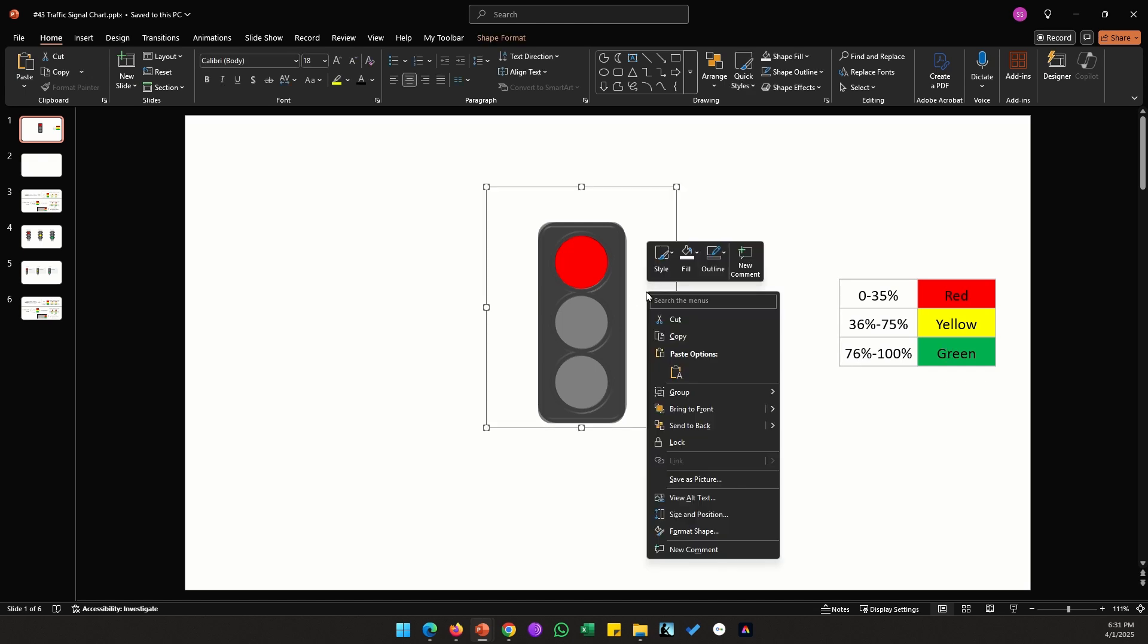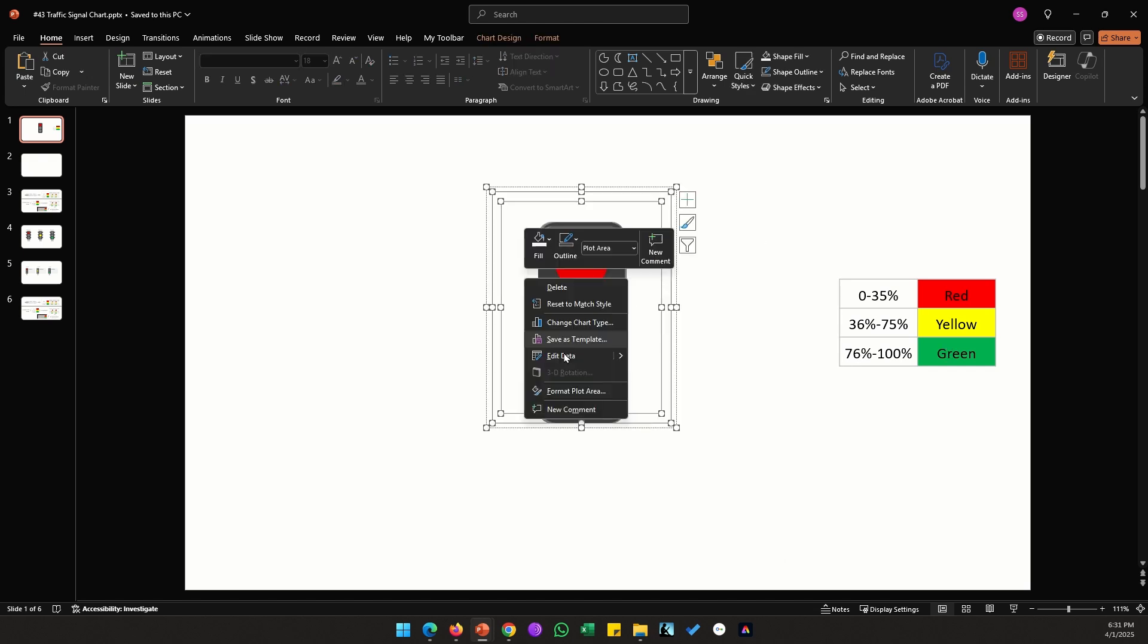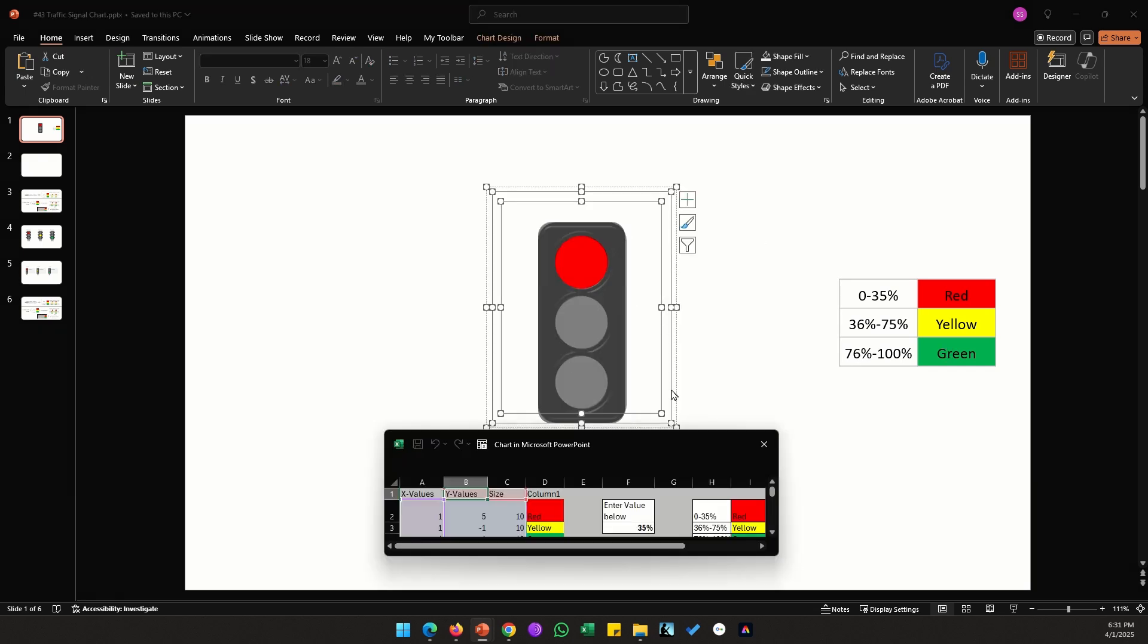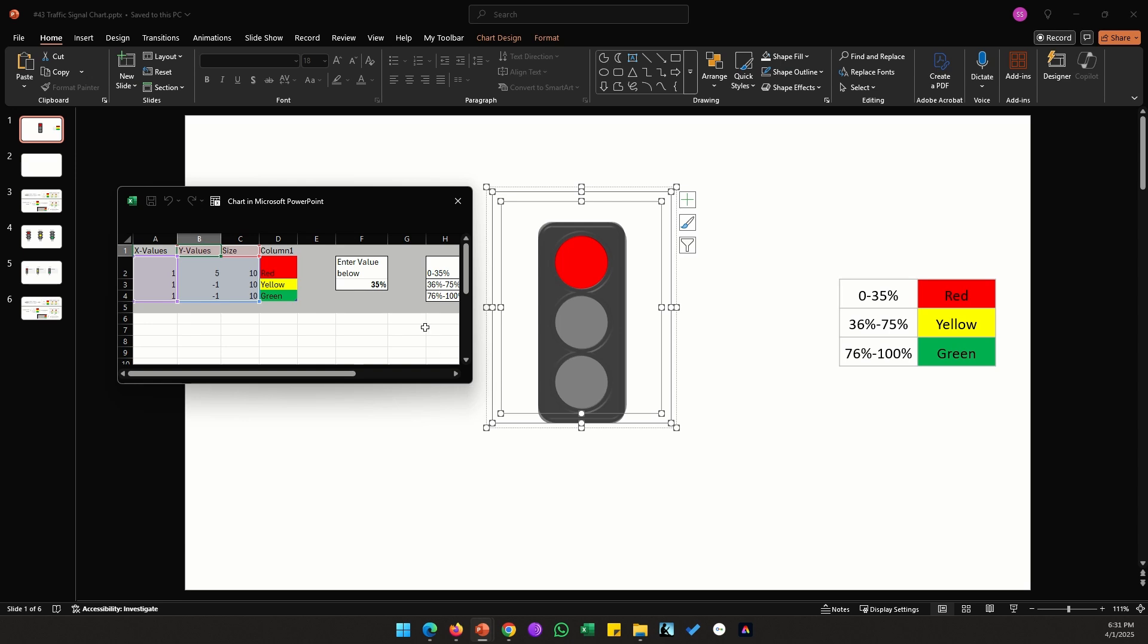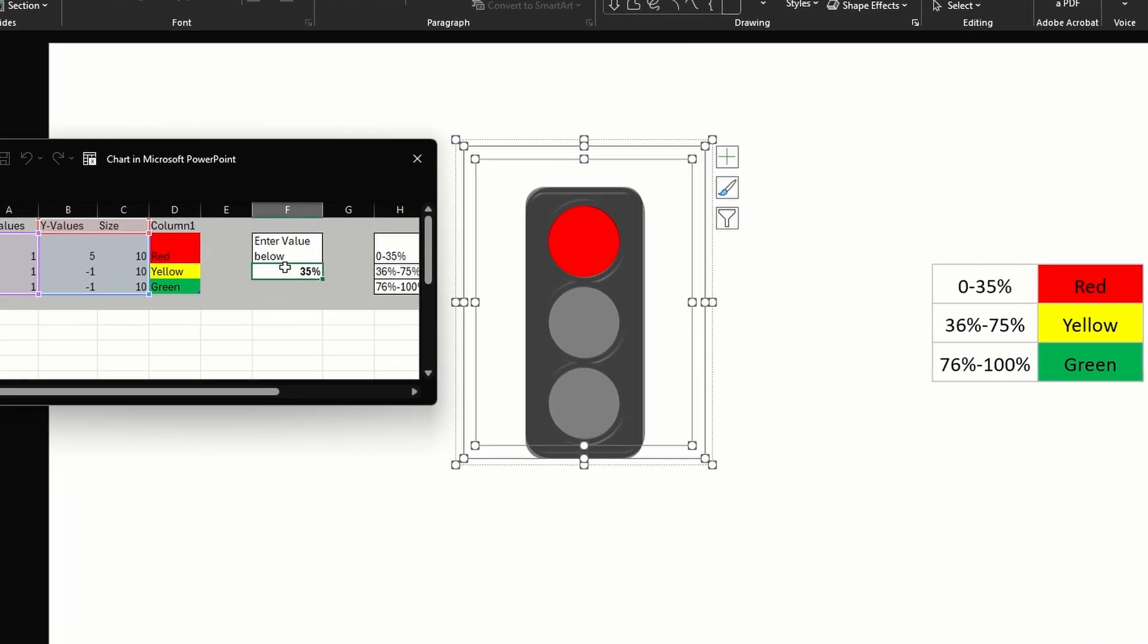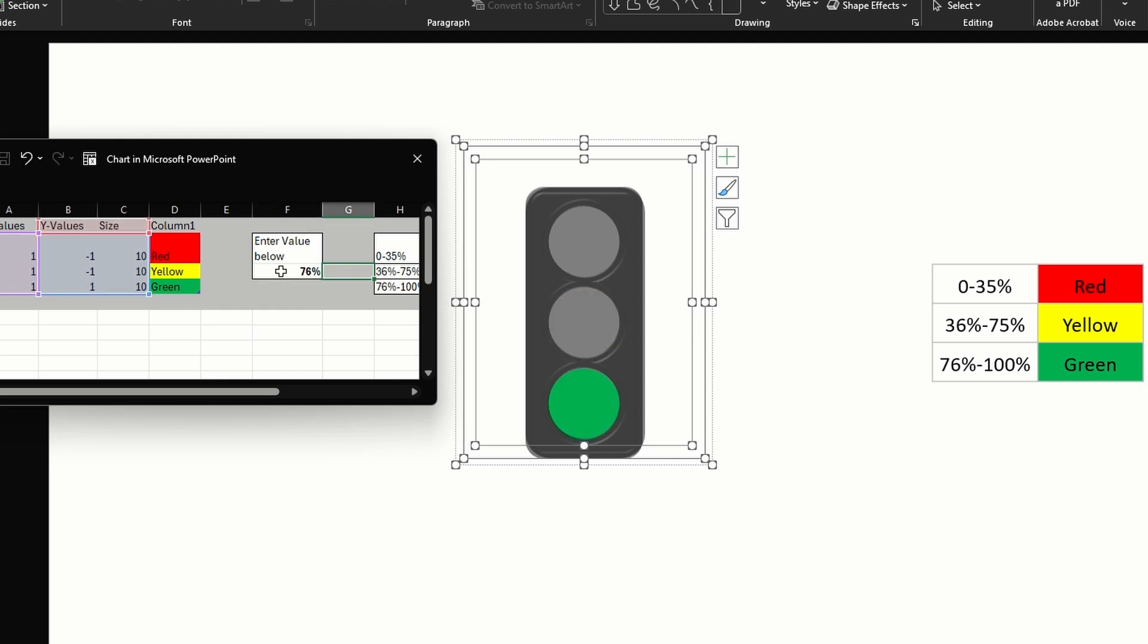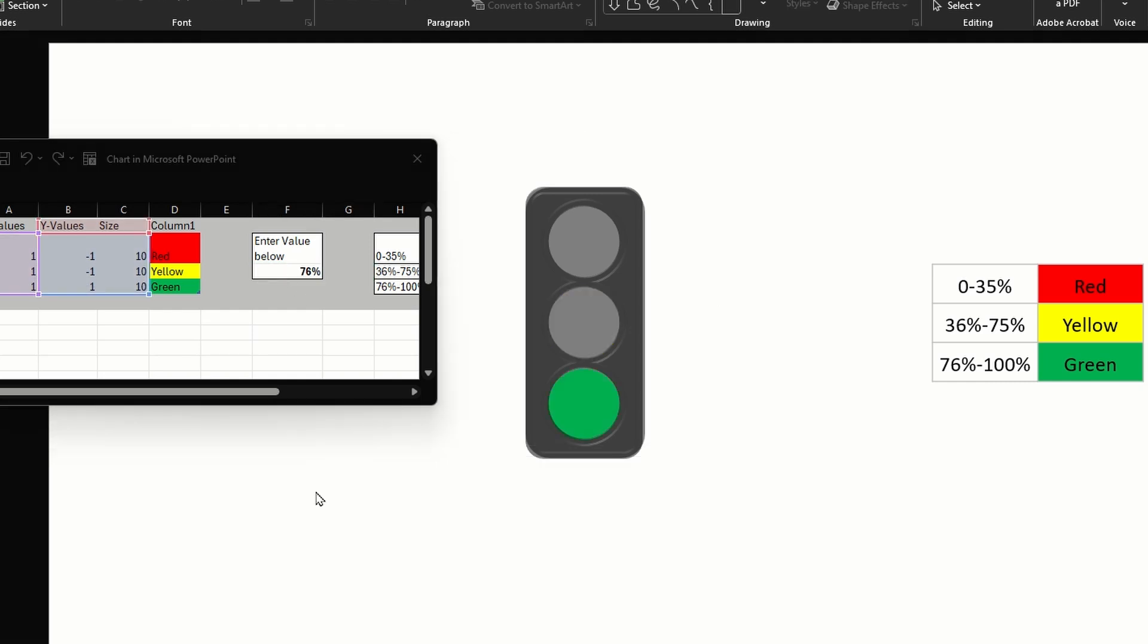Let me demonstrate how this chart works. Right click on the chart, click on edit data, let me pull my value in this F column. Let me change the value to 36, as you'll see here between 36 to 75 it should show a yellow signal. Above 75, so 76, it should show a green signal.